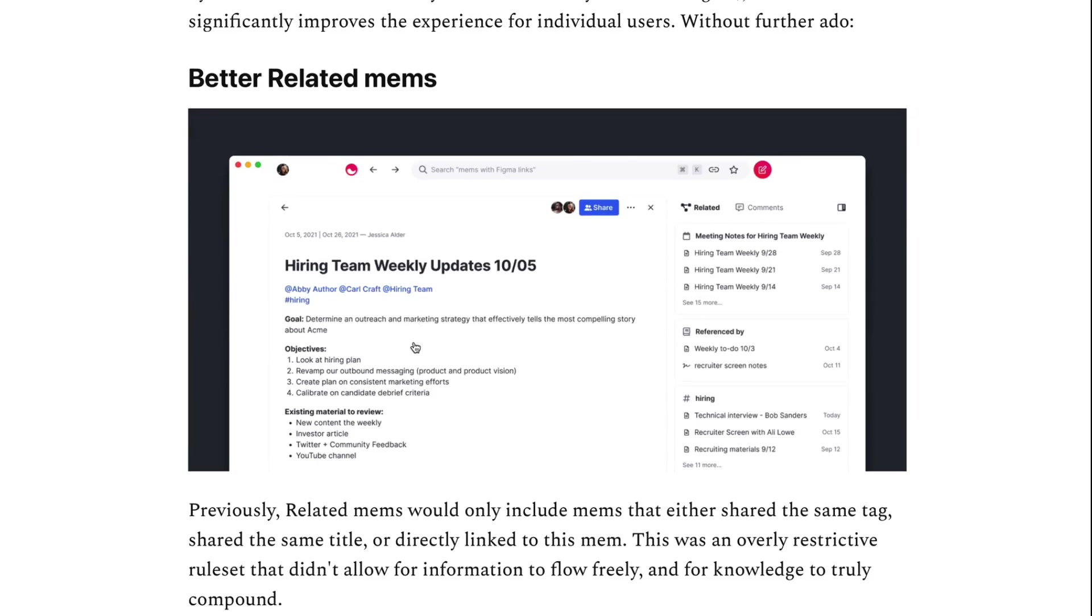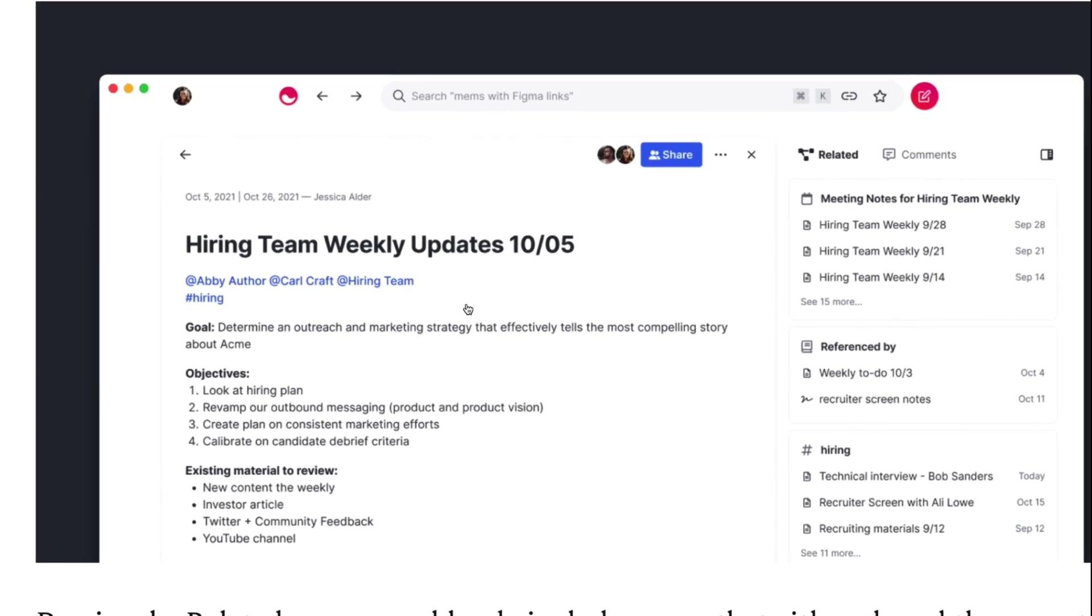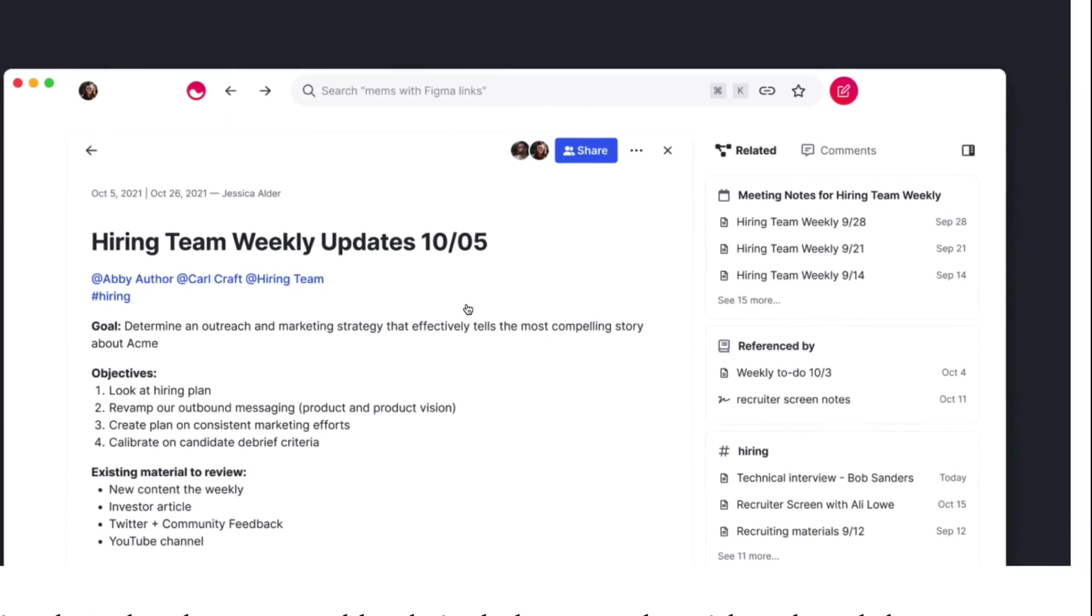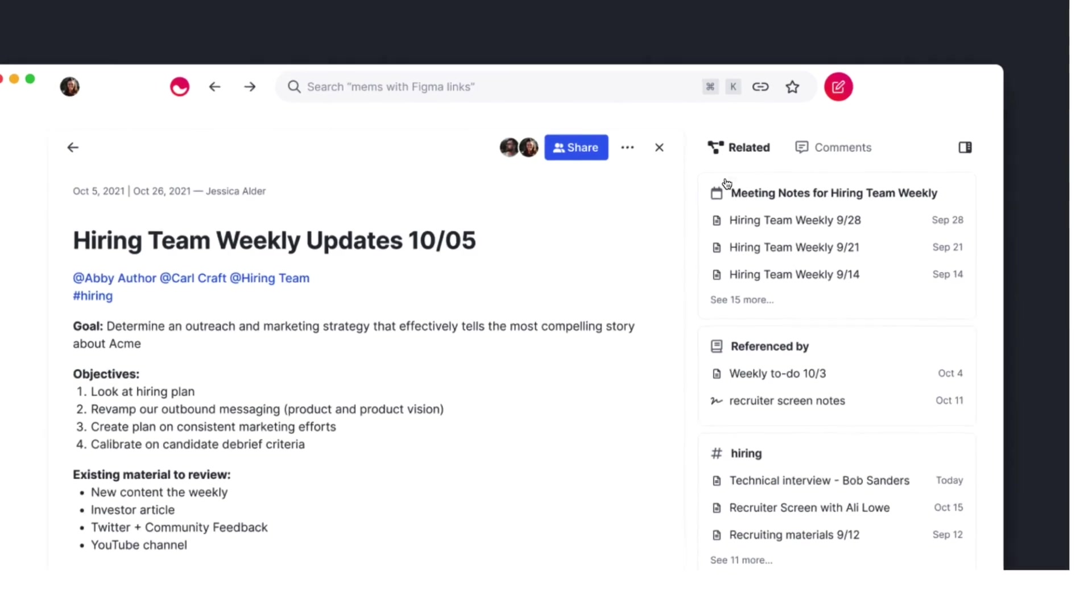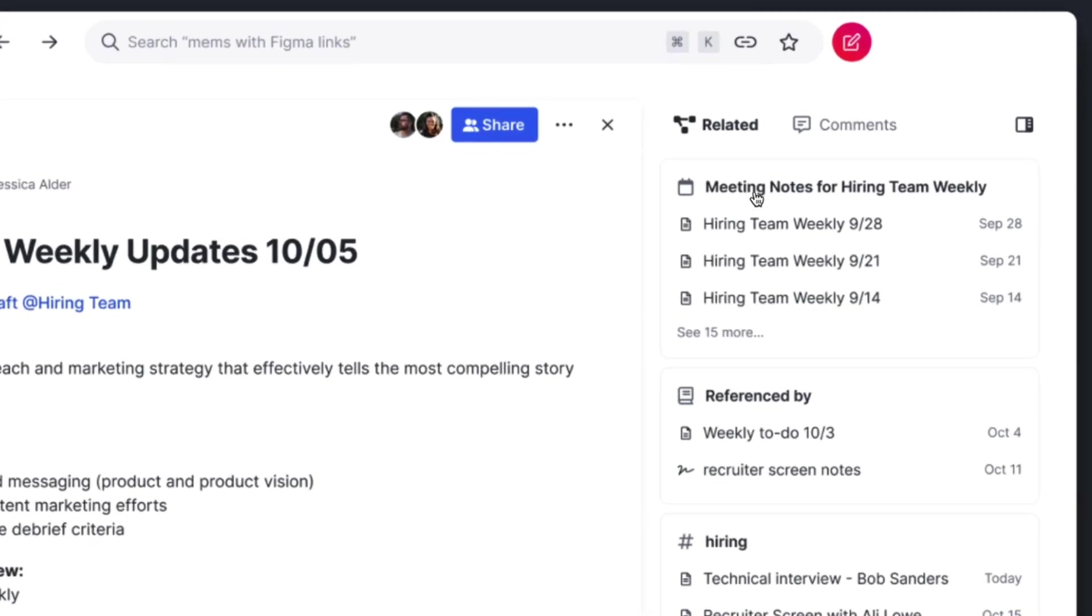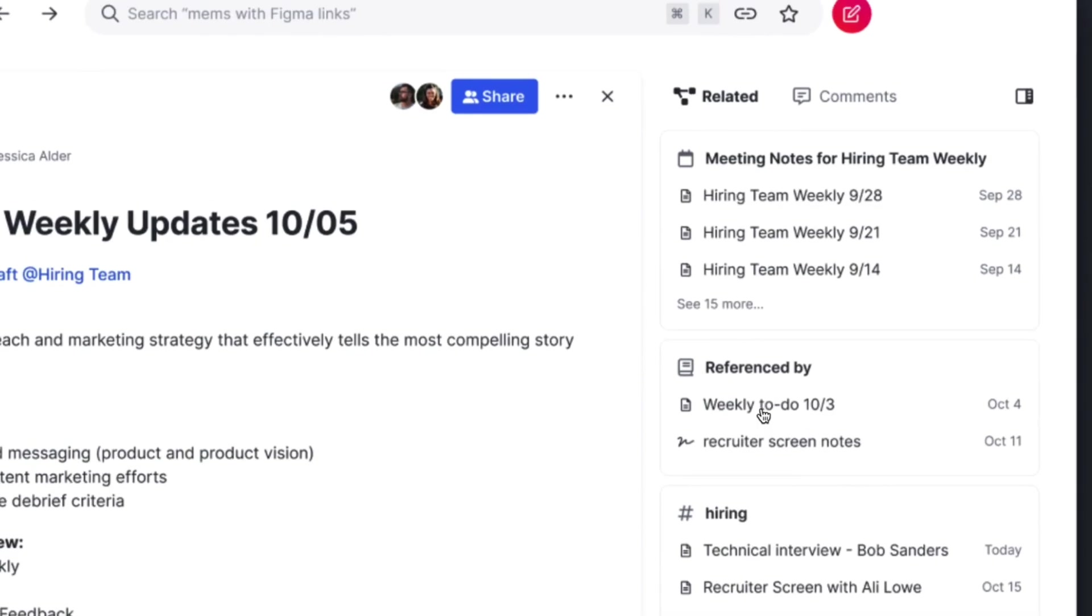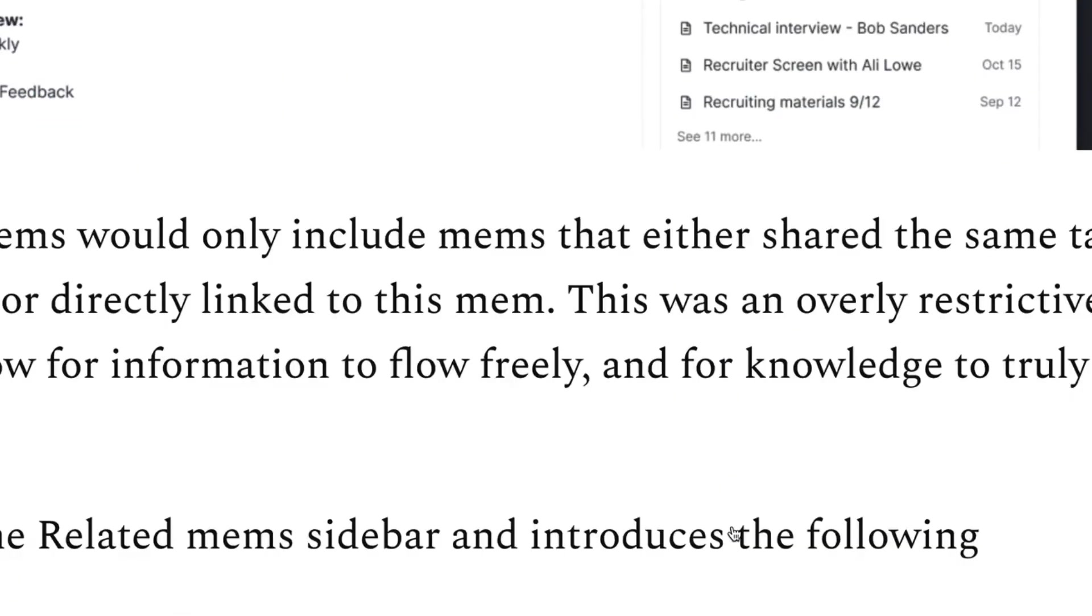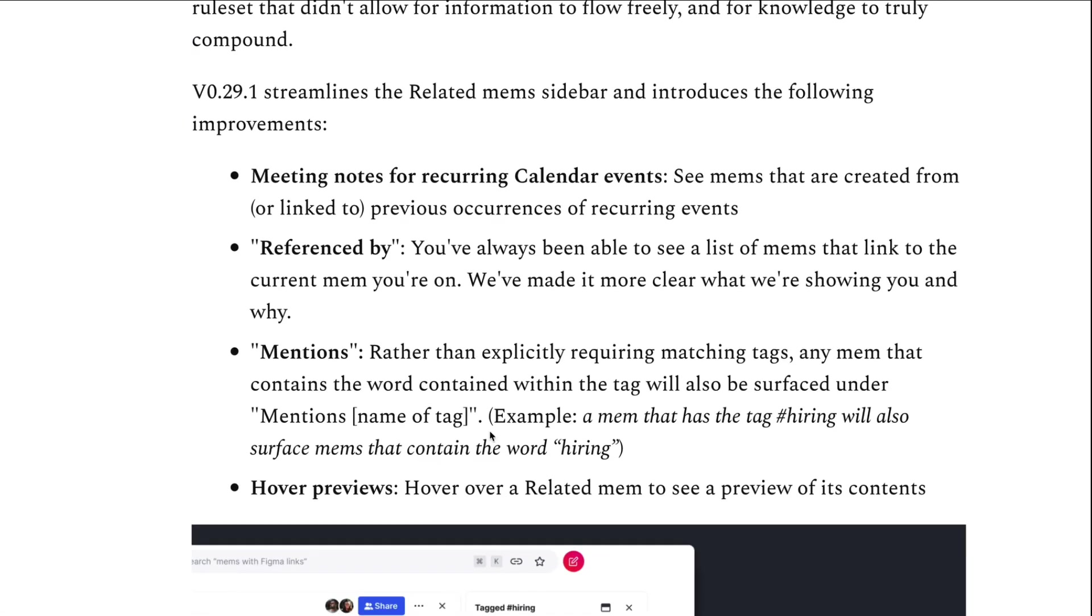They've also improved the related mem section. This is actually really nice. They've done a few things here where for example any sort of recurring events or calendar events that you have, it'll start correlating that and allow you to see previous notes that have been connected to a recurring calendar event. That's really helpful if you're having a team meeting or you just have check-ins with yourself on a regular basis - it means you can keep track of those notes there.